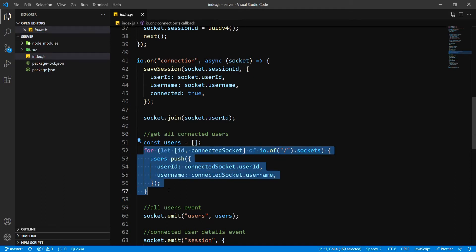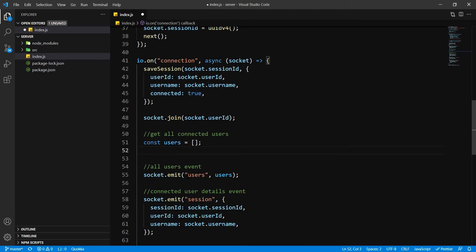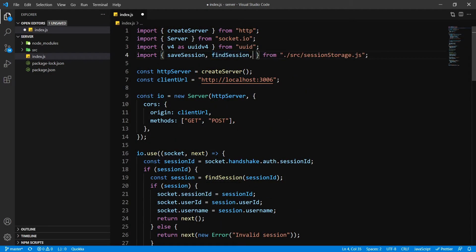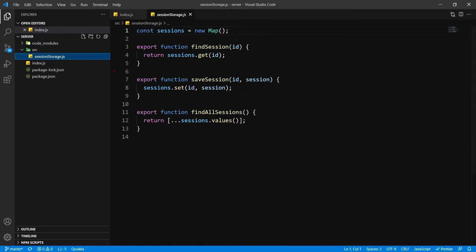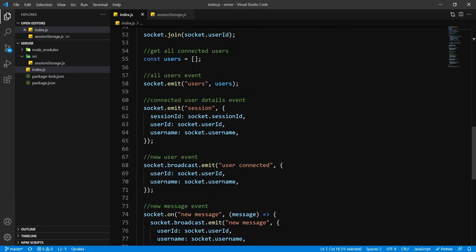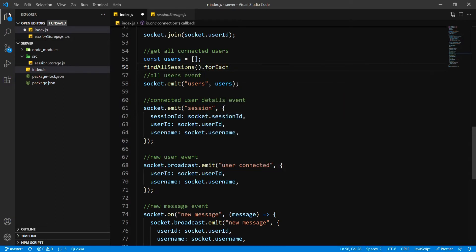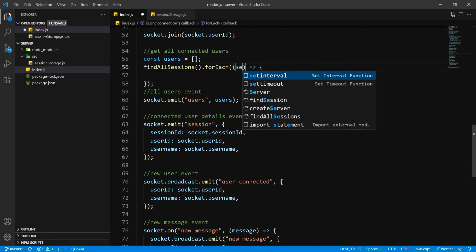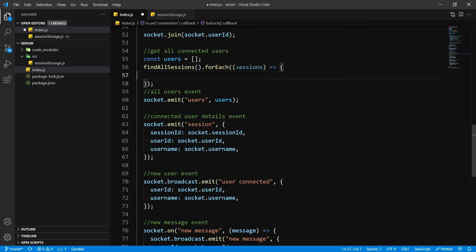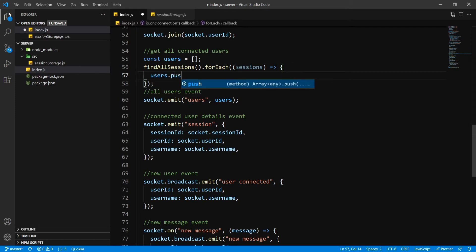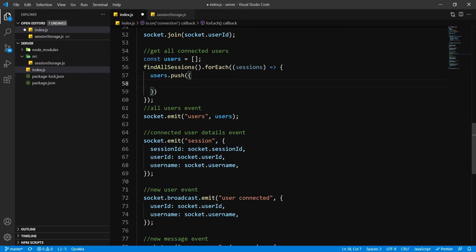Let's get all our connected users now. I'm going to replace this and import our findAllSessions, which we have already written for our session storage. We're going to call findSessions, and this is going to be an array, so I'm going to say forEach and inside this I'm going to create an arrow function. This is going to have all our sessions, and I'm going to say users.push — inside this we're going to have an object.